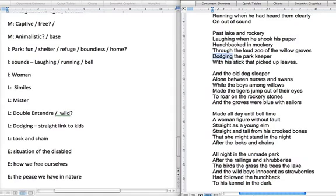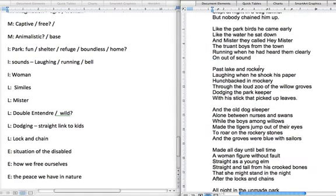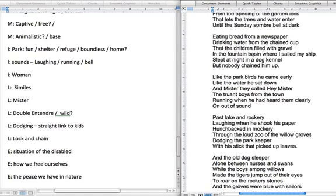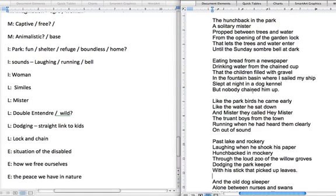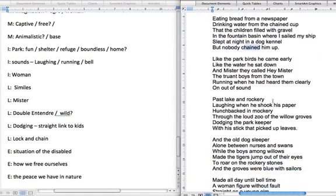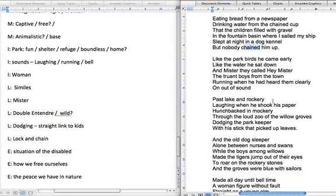Then you've got the idea of the lock and chain and what they mean — not just physically in terms of closing the park, but more importantly the limitations on him in life because of his disability, and because he presumably doesn't have the finances to actually live a better life. So there are several layers you can link into there.